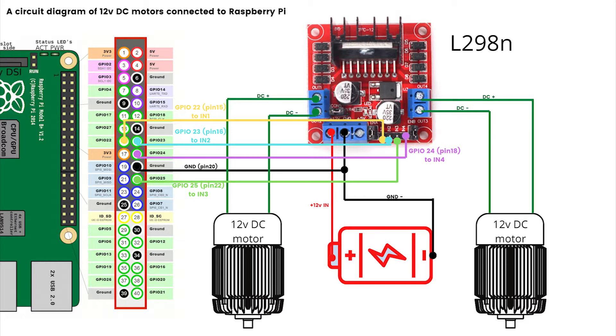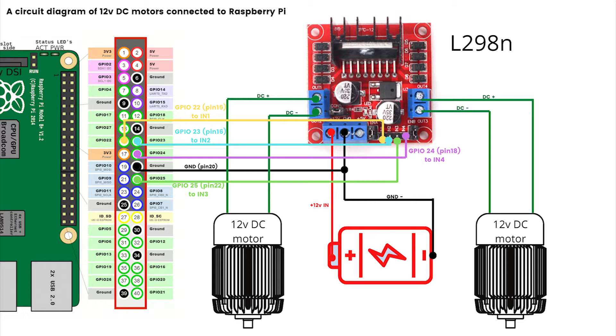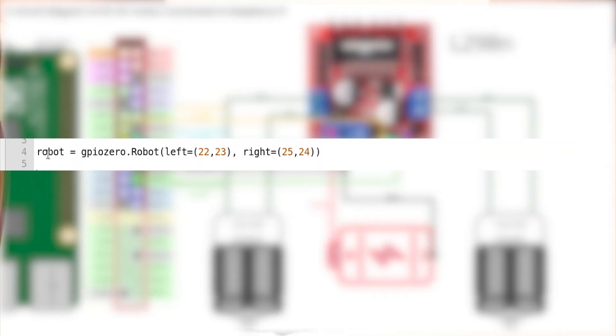First thing we're going to have to do is connect our motors on our chassis just to make sure that our robot can move. This is something you need to do once, and after that there's only one line of code that you're going to have to import each time you're creating a new script for your robot.